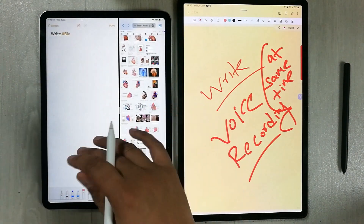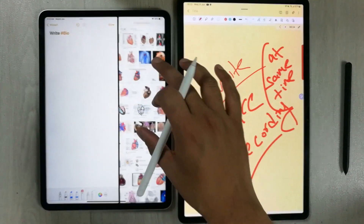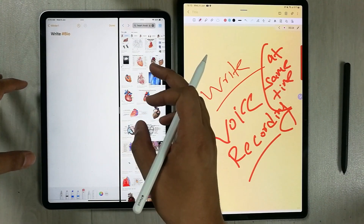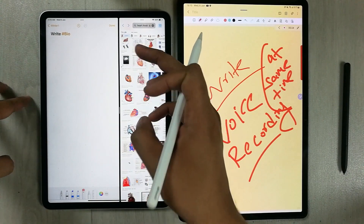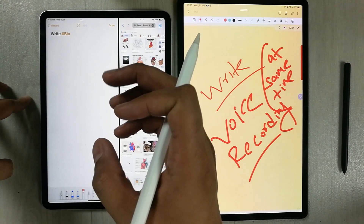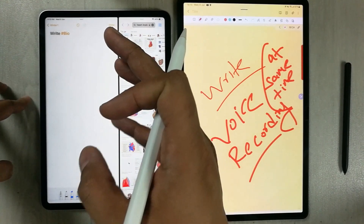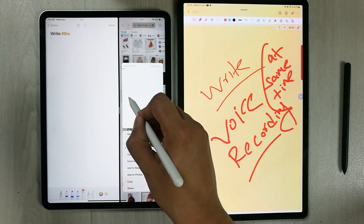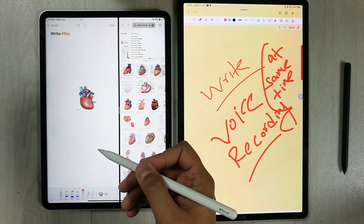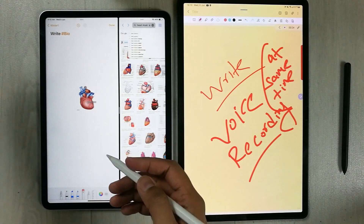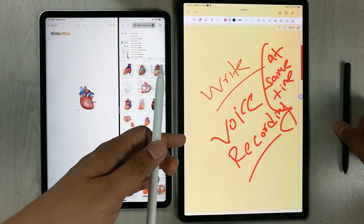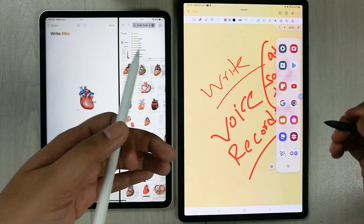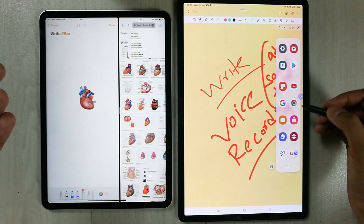With split screen in Apple Notes, you can open two different apps — for example, your notes alongside a browser — and transfer information like images or text from your browser into your notes. For example, you can easily drag an image from Google into your notes.